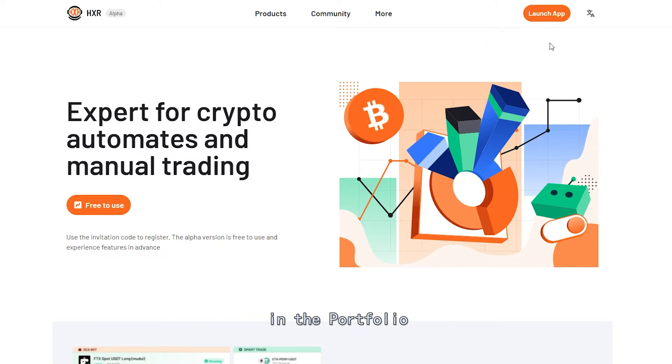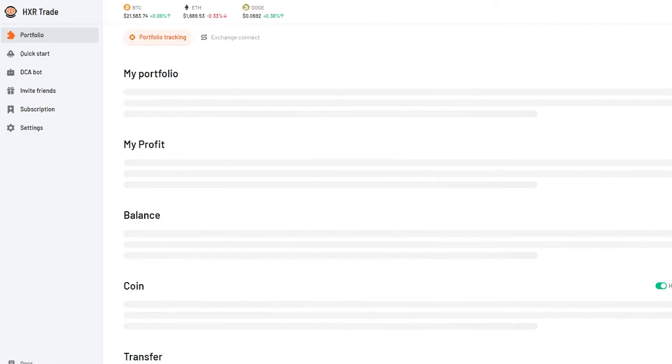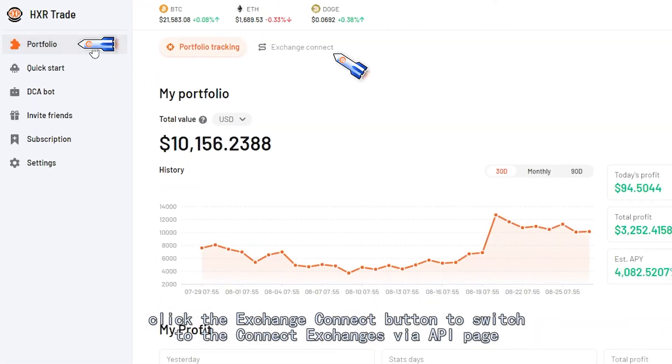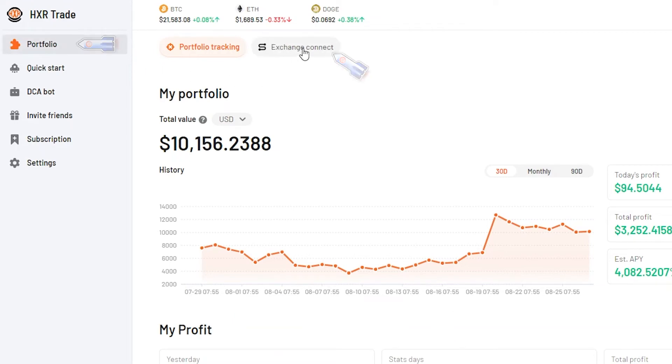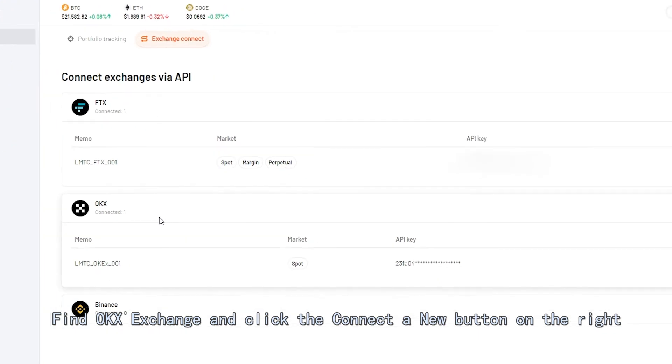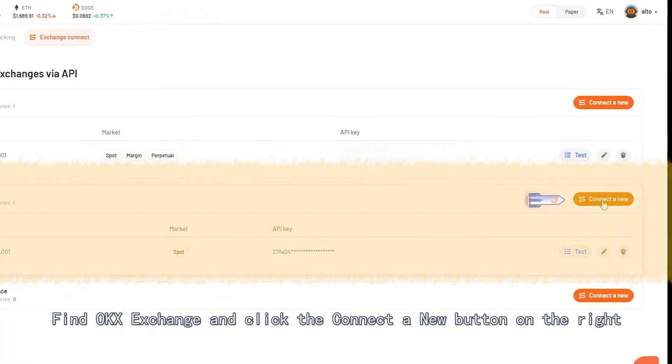In the Portfolio, click the Exchange Connect button to switch to the Connect Exchanges via API page. Find OKX Exchange and click the Connect A New button on the right.